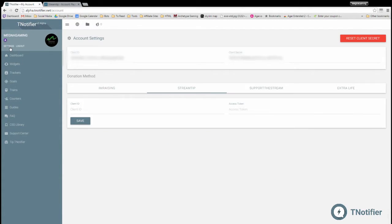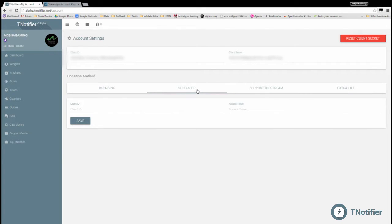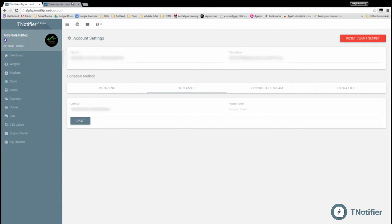click on Settings in the upper left corner. And here we have our donation method. Just note that whichever section is underlined or clicked on, that's gonna be the active donation method. So make sure you've got StreamTip selected and enter your